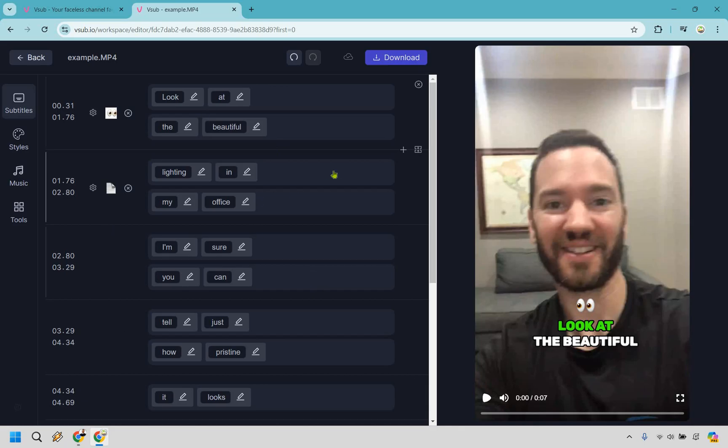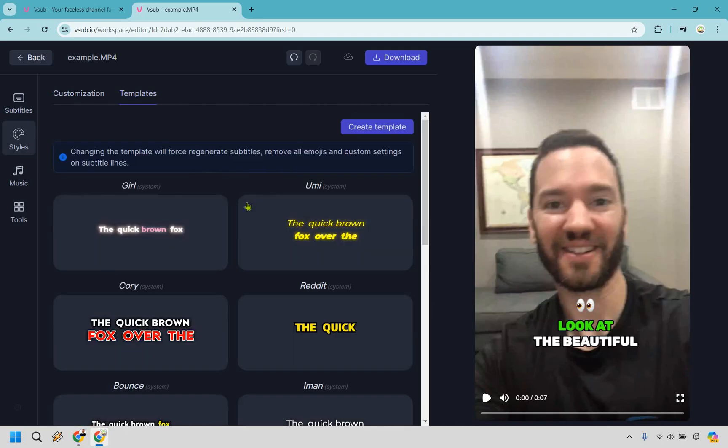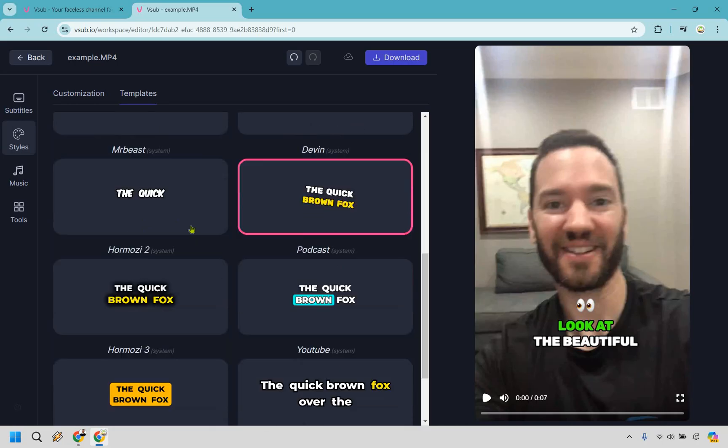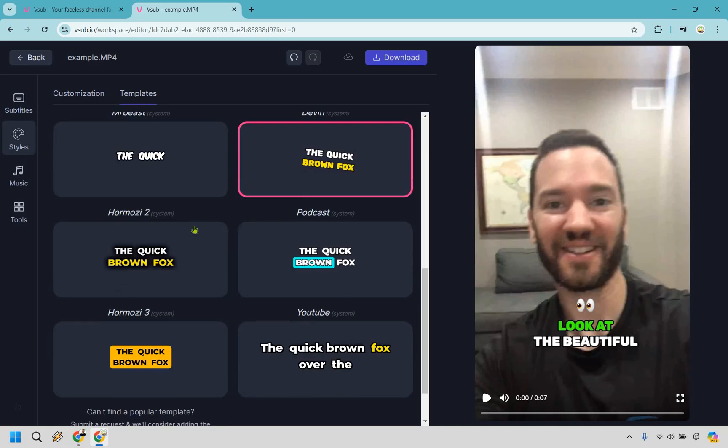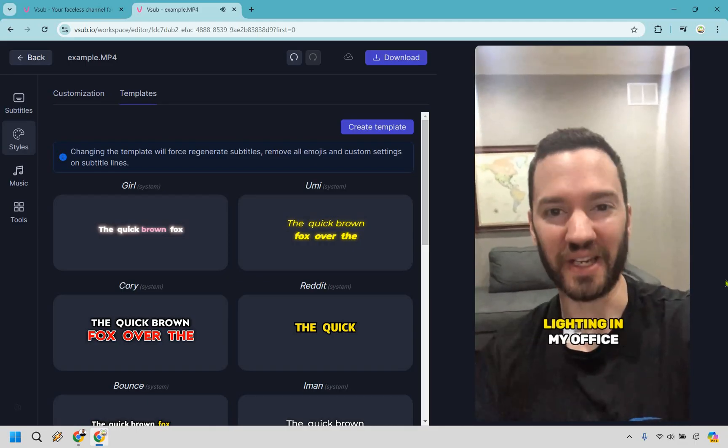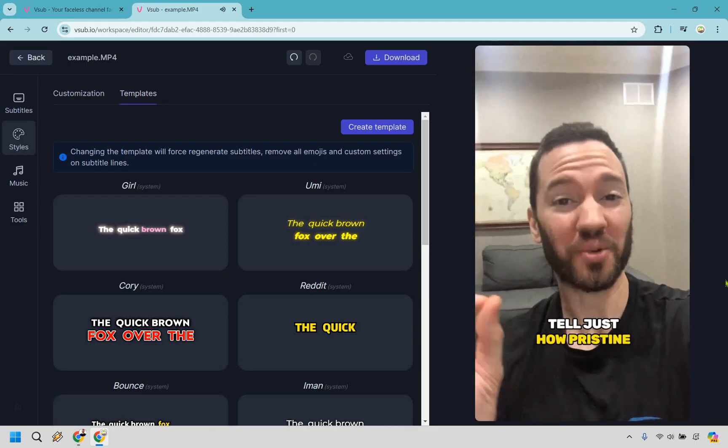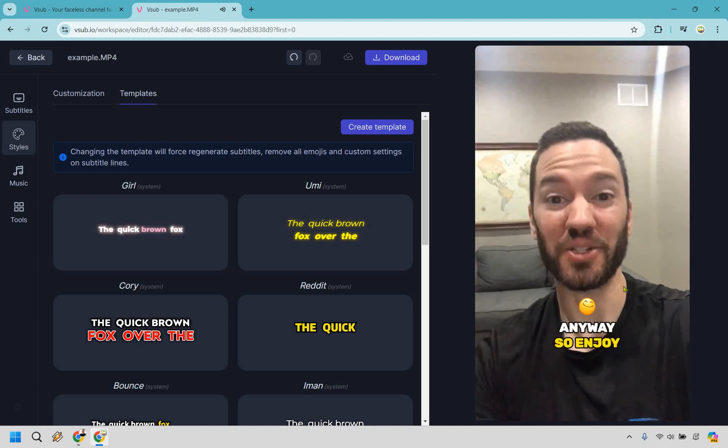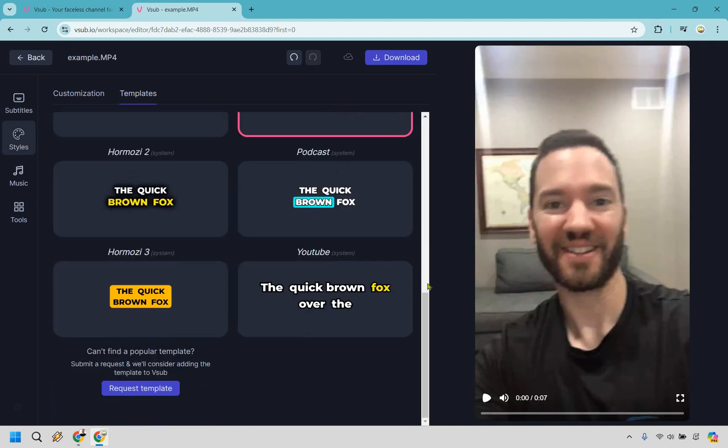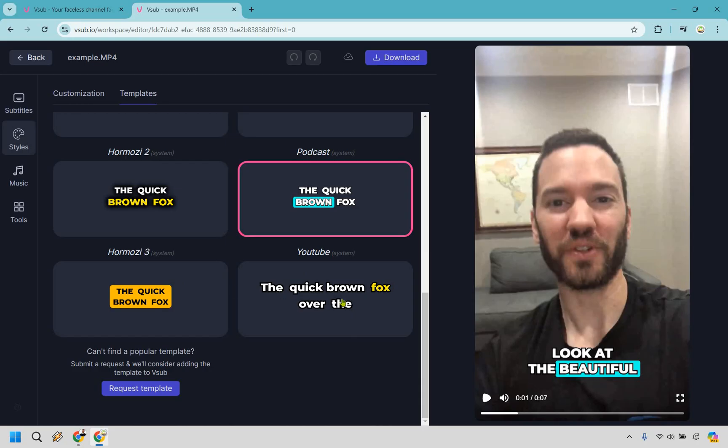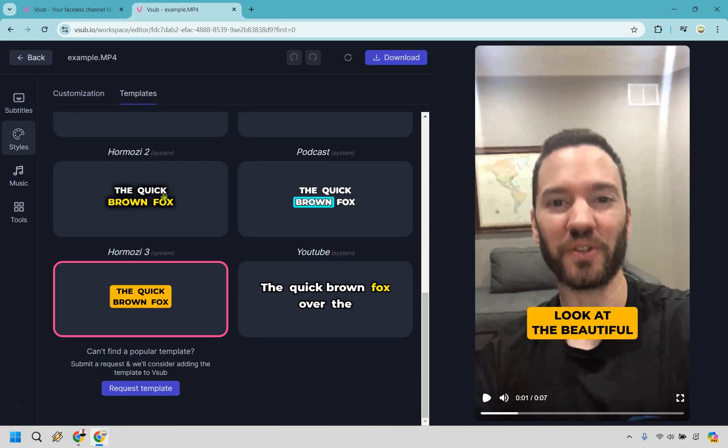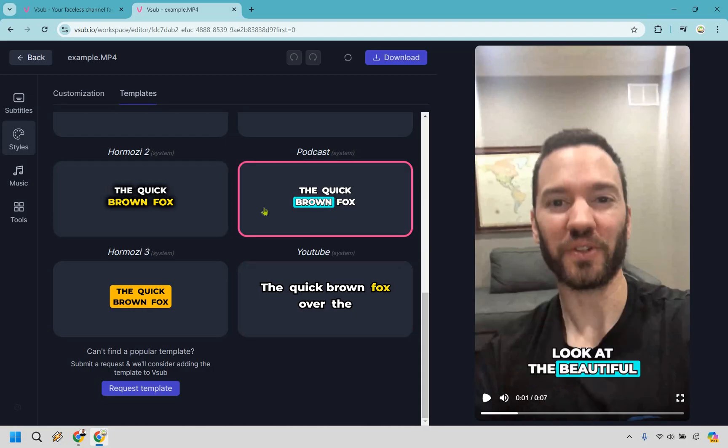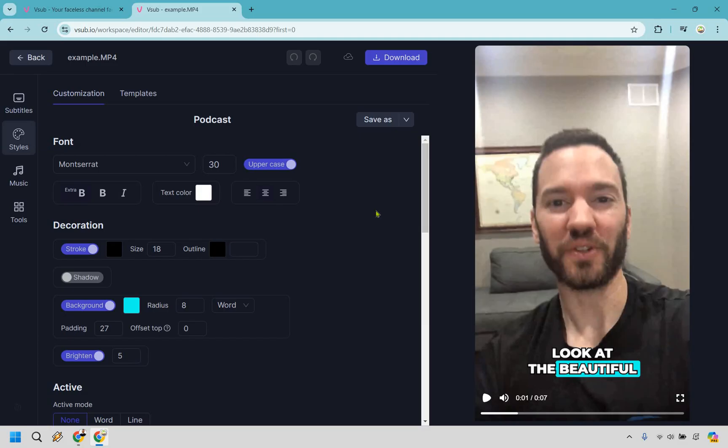All right. So there we are. Once again, we do have our subtitles or captions, whatever you want to call them. Of course, styles. The good thing about this is that there are going to be some templates that we can utilize. So if you're familiar with these, Devin, Mr. Beast, Alex Hormozi, and just kind of showcasing what it looks like. I will stop once again, talking, look at the beautiful lighting in my office. I'm sure you can tell just how pristine it looks, but this is just an example anyway. So enjoy. And once again, just a great way to add subtitles. And there are some others that we can utilize where if we drag the bar here, you can see what they look like, obviously changing them around really going to be up to you. How do you want to utilize them? And of course there's going to be other customizations that you can make when utilizing those subtitles as well.